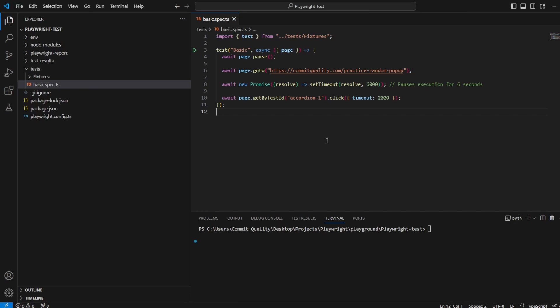Hello, this is Jared from Commit to Quality and today I'm going to show you how you can handle random pop-ups and overlays using Playwright.